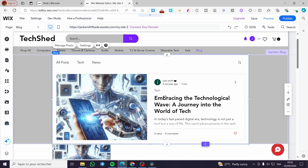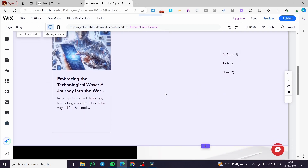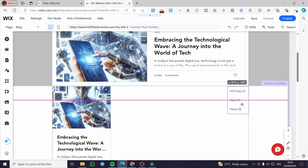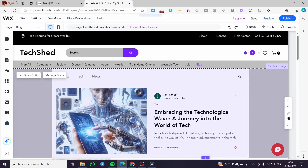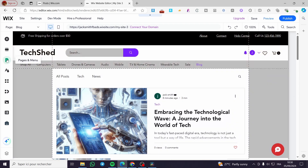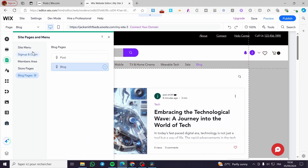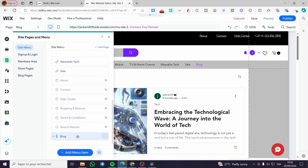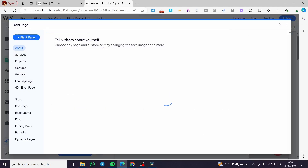If you want to add another category menu, you can find it right there in the elements panel. In case you don't want to use the provided blog pages or posts, you can go to 'Pages and Menus', go to the site menu, add a page, and create a specific page — for example, you can see the blog page and add a blank page.